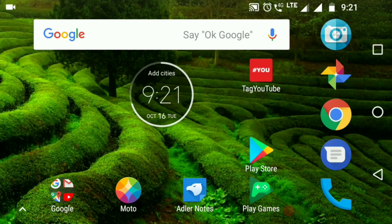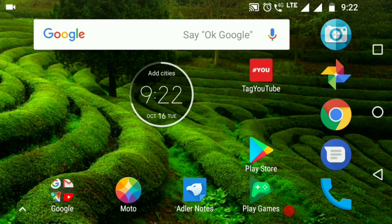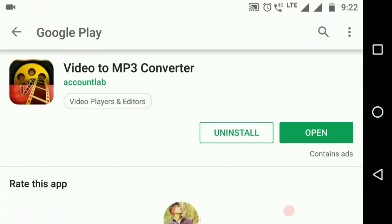I'm going to show you an application. I'm going to show you a set of mp3. If you like video to mp3, type it in the Play Store.